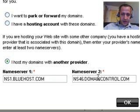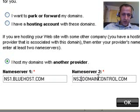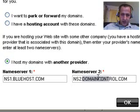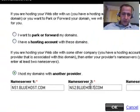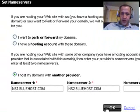I write ns2.bluehost.com. Then I hit OK.